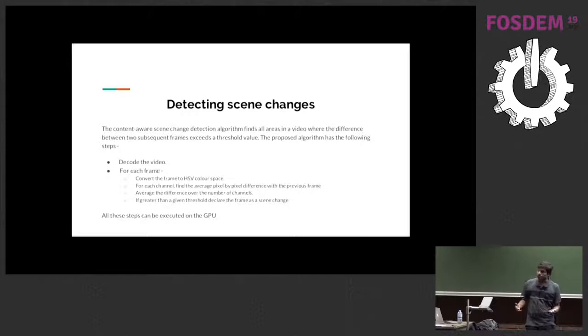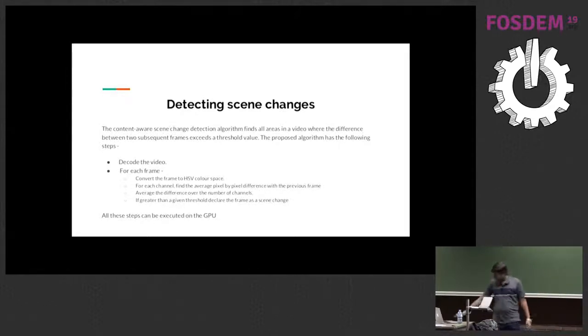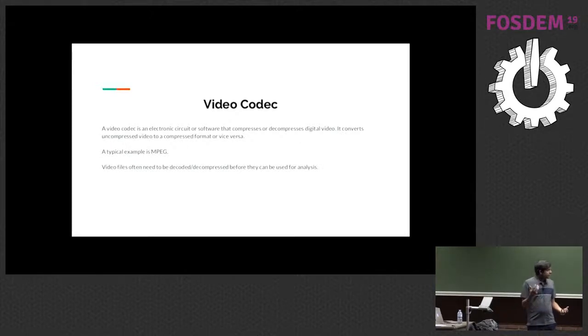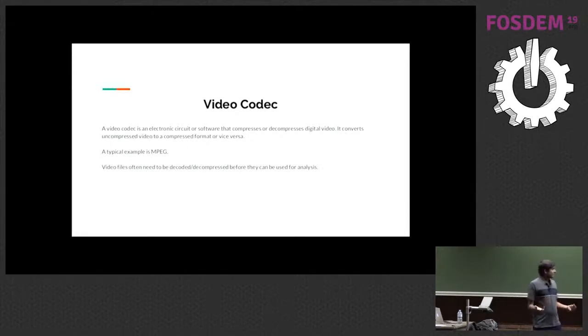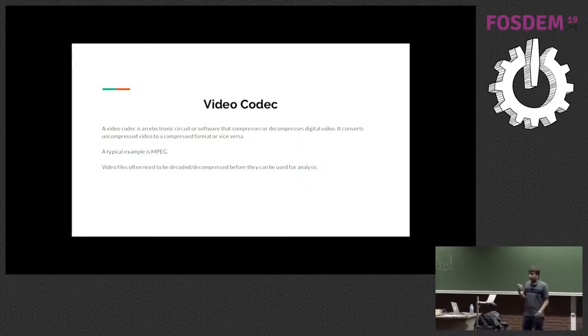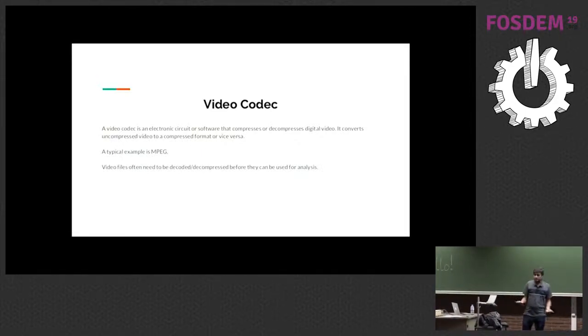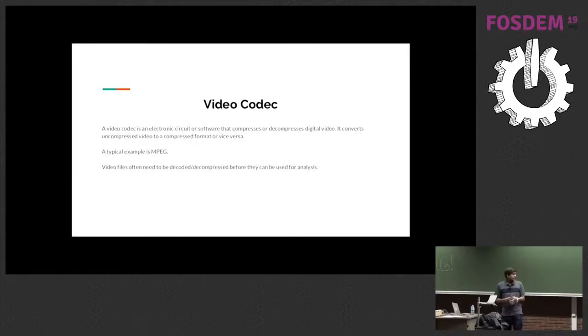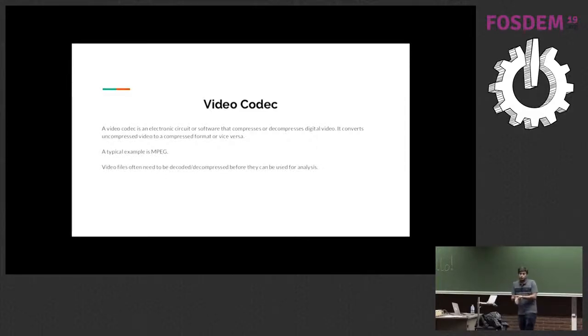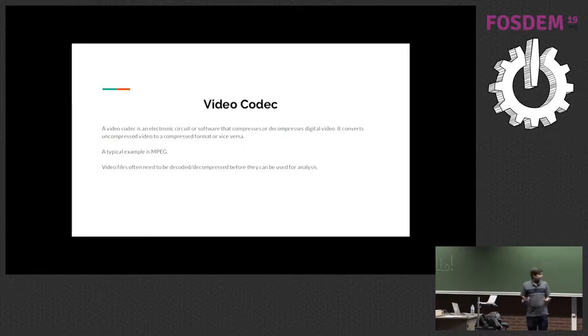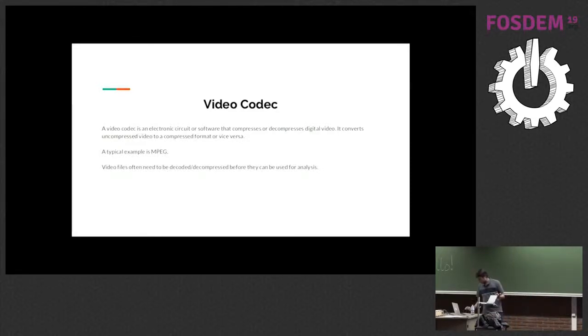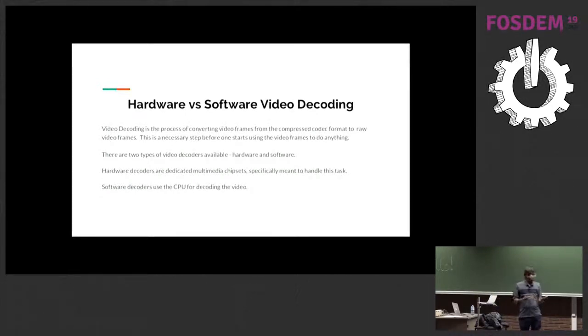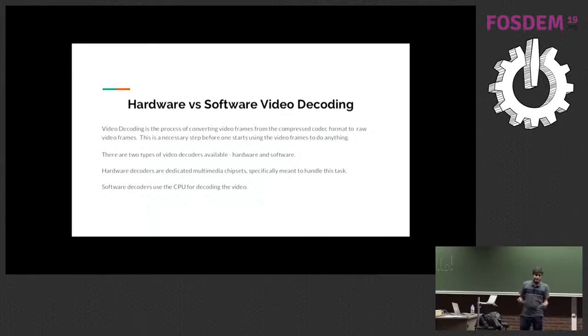So the first thing when you talk about video is a video codec, and it's basically some software that decompresses and compresses digital video. A lot of people confuse video codec with the containers but they are very different. Essentially if you want to analyze video frames, you need to have some mechanism to decode video frames and that's what video decoders are. So video decoding is basically you decompress video from raw format and use it in your analysis.